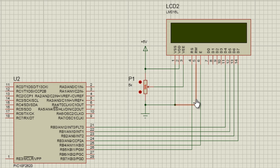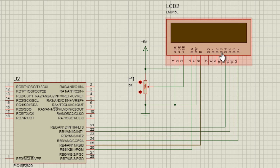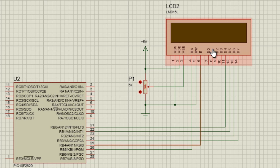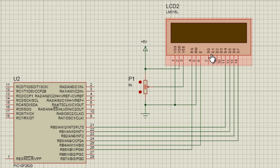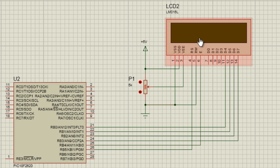The fifth pin is RW, which is the read-write pin. When this pin is set to 0, or if it's grounded, then it is in write mode — the microcontroller can write data to the LCD. But when this pin is set to 1 and connected to a microcontroller, then it's set in read mode, and data can be read from the LCD to the microcontroller. As usually we don't need to read anything from the LCD, to save some pins on the microcontroller, it's a good idea to connect this pin to ground so that we can only write to the LCD.